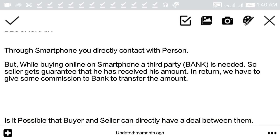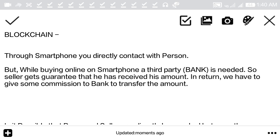In today's world we can connect with every person by smartphone through messaging, chat, or call. But while buying anything online on a smartphone, we need a third party such as a bank, which gives a guarantee to the seller that they have received the amount.